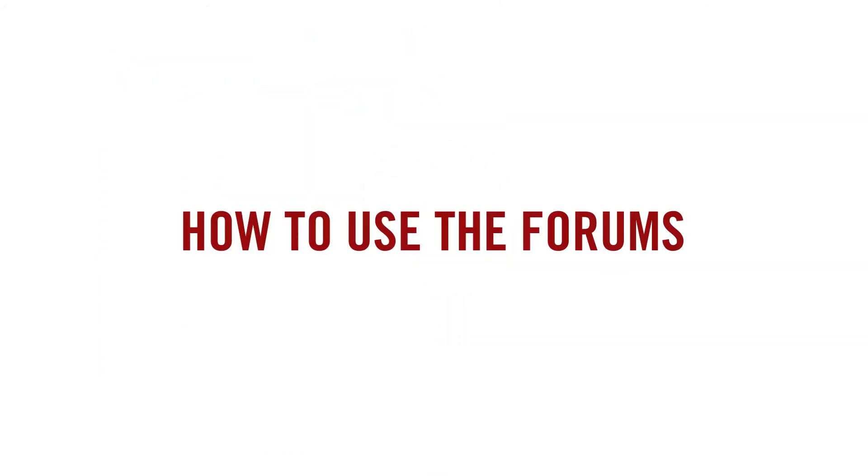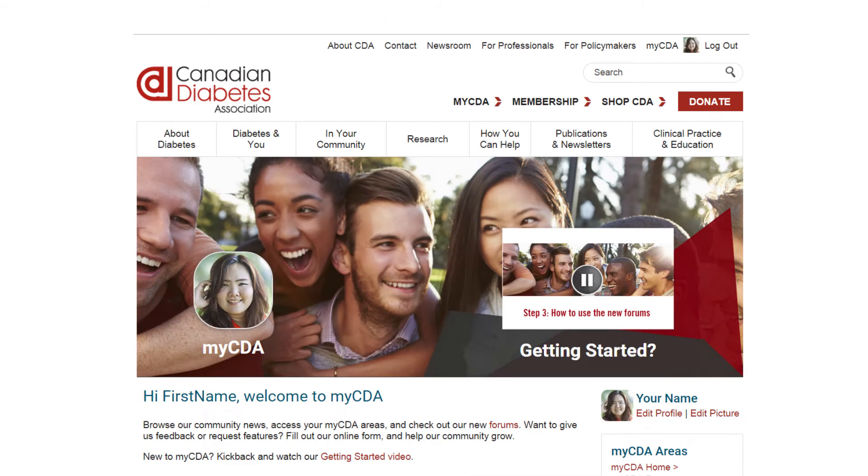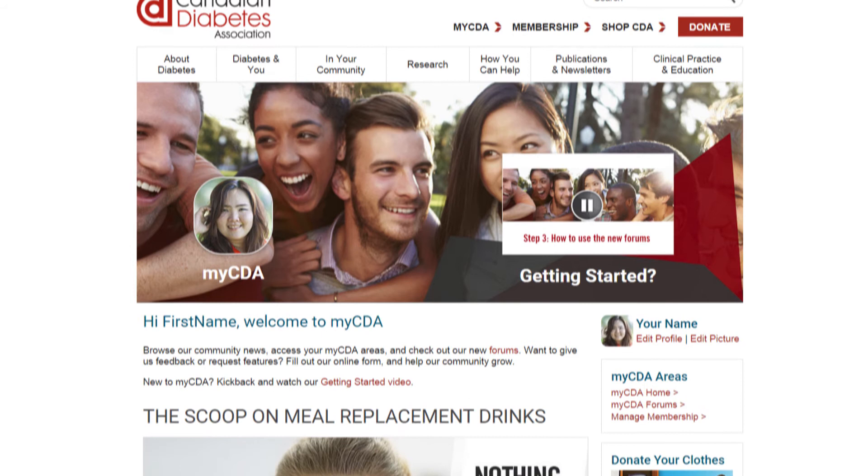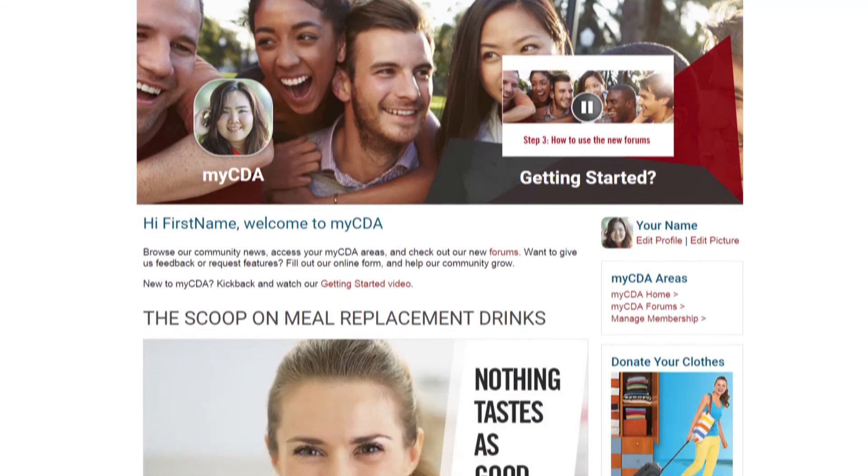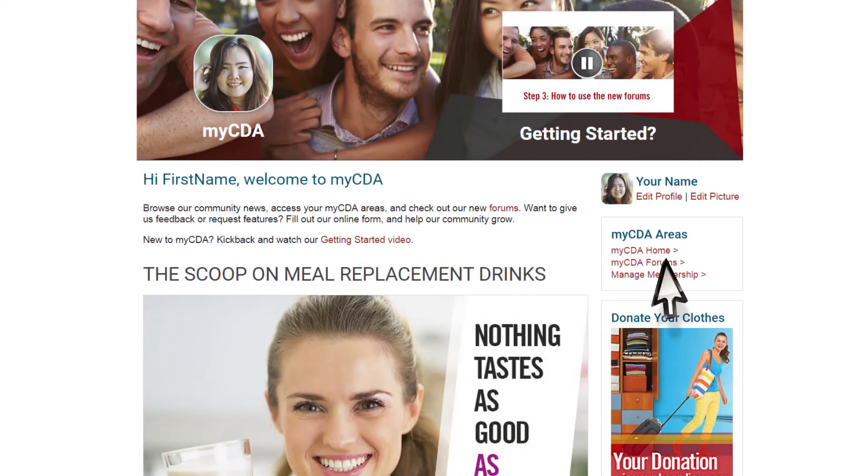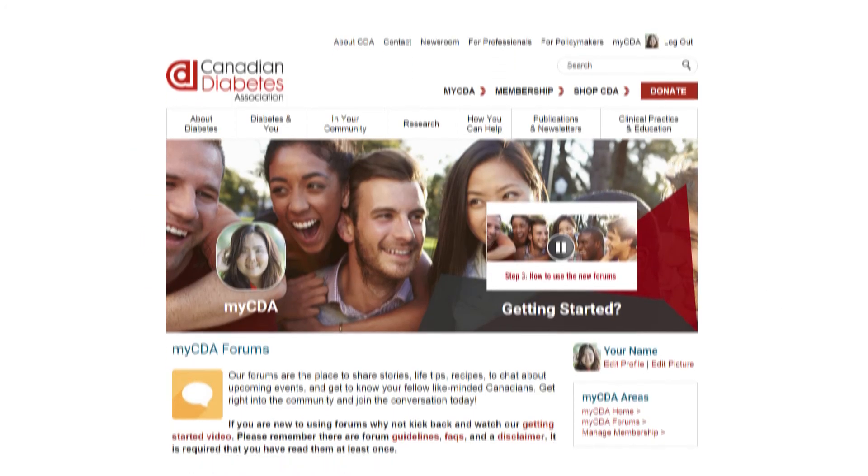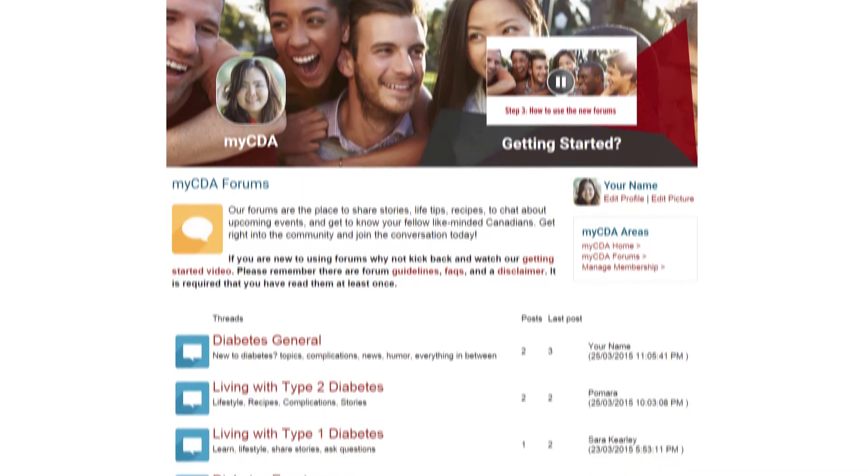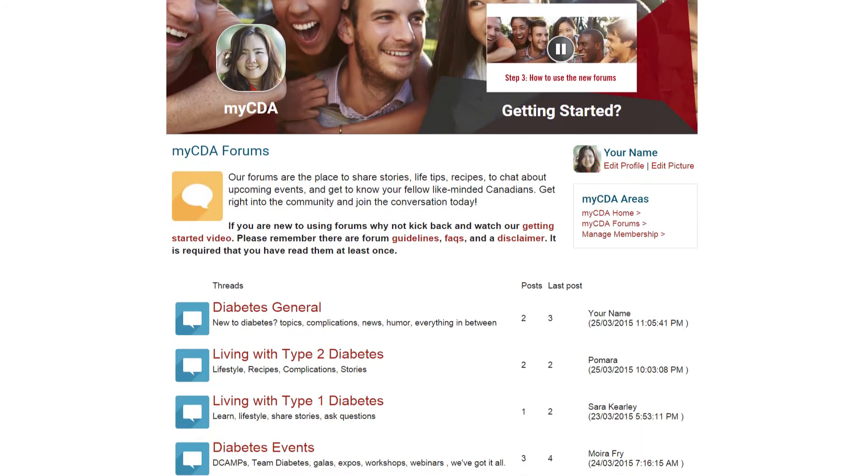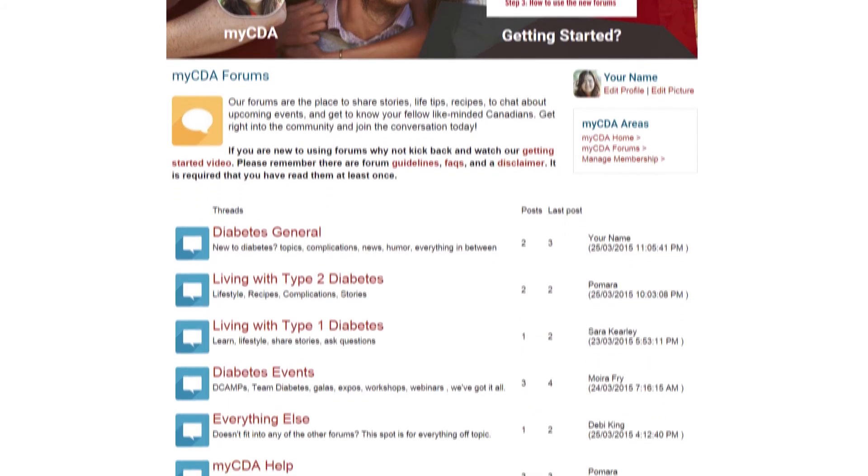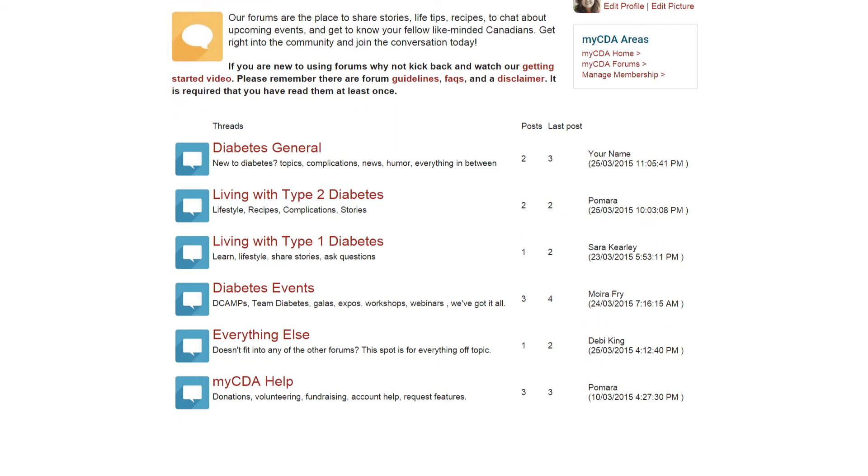How to use the forums. The best way to learn is to dive right in. Follow these steps to get started. Click on the myCDA forums in the myCDA areas menu. You will see the introductory paragraph with links to our getting started video, guidelines, frequently asked questions and a disclaimer, plus a list of main topics people are talking about.